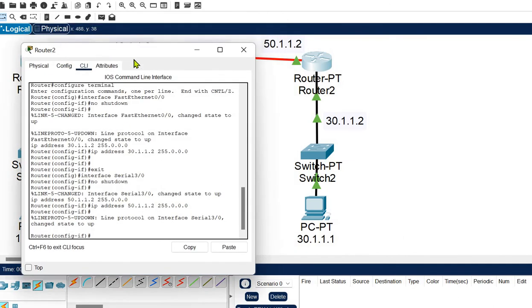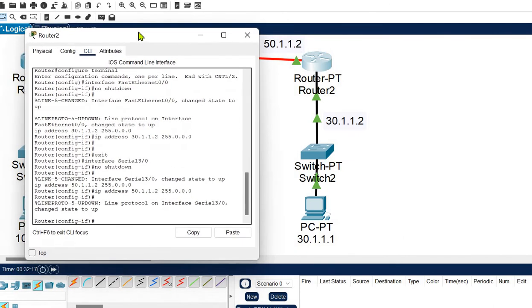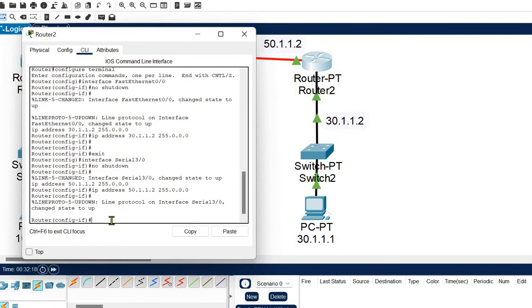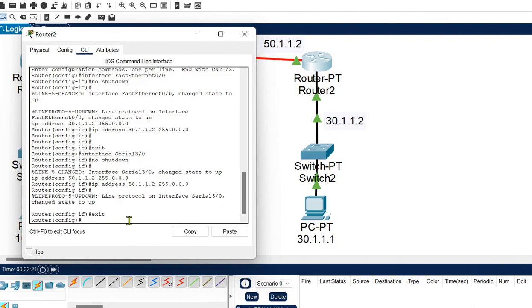Enter global configuration mode on Router 2.